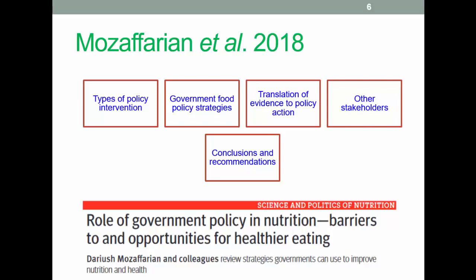Moving on to the role of government: there's an article linked through the image on screen and also available on Blackboard, and linked in the notes for this presentation. The article is not structured like a standard paper, but has several sections. For now we'll focus on the broad definitions the authors use. You can read the paper for more detail — click on the image or use the link in the notes.